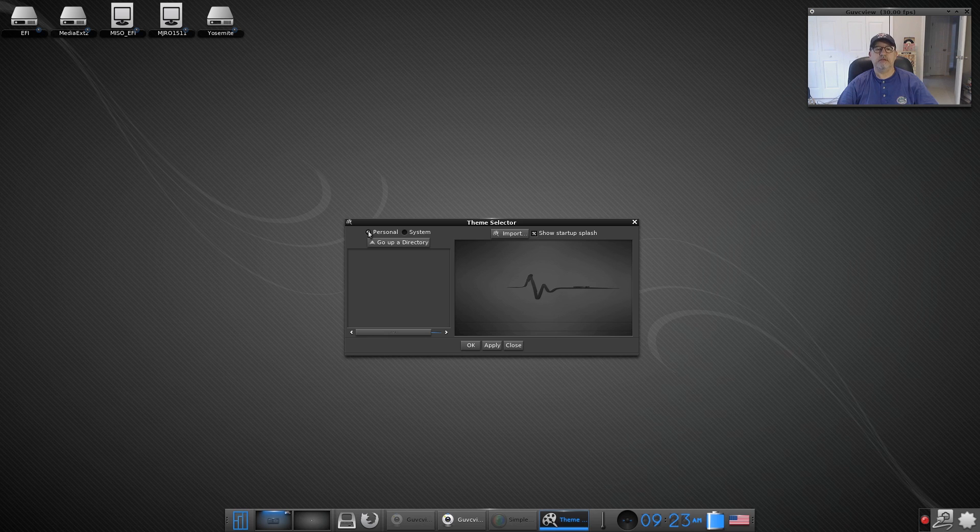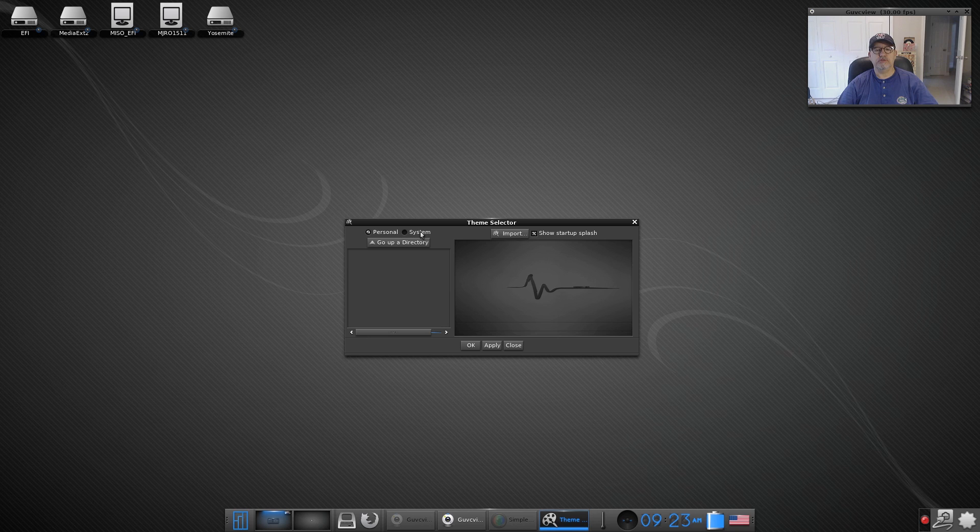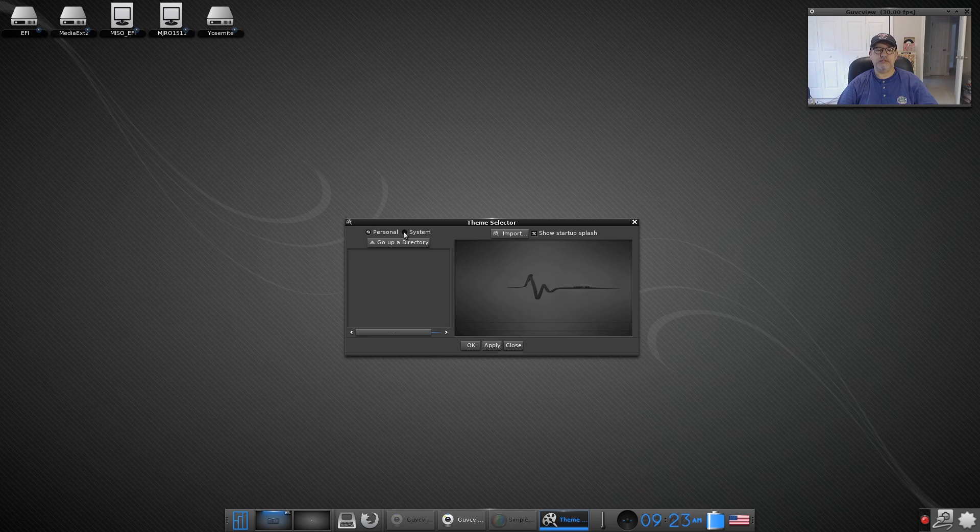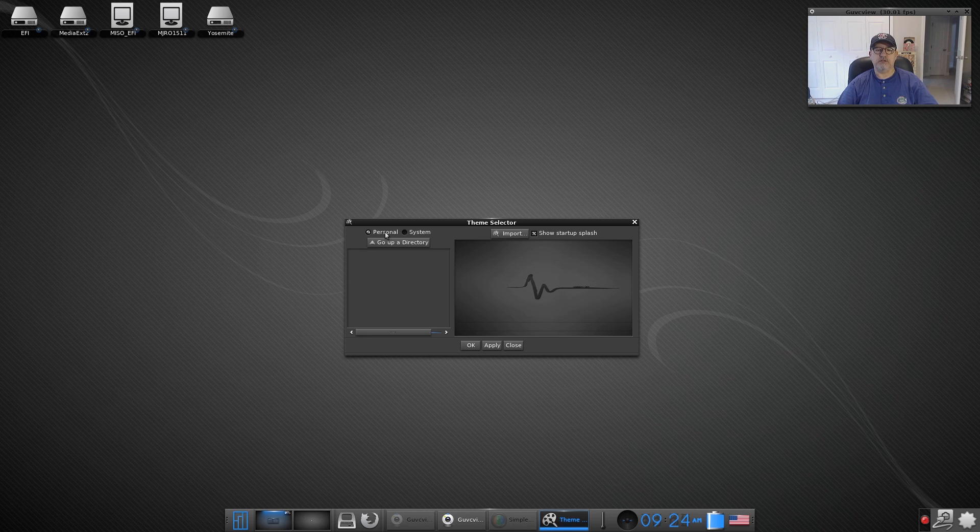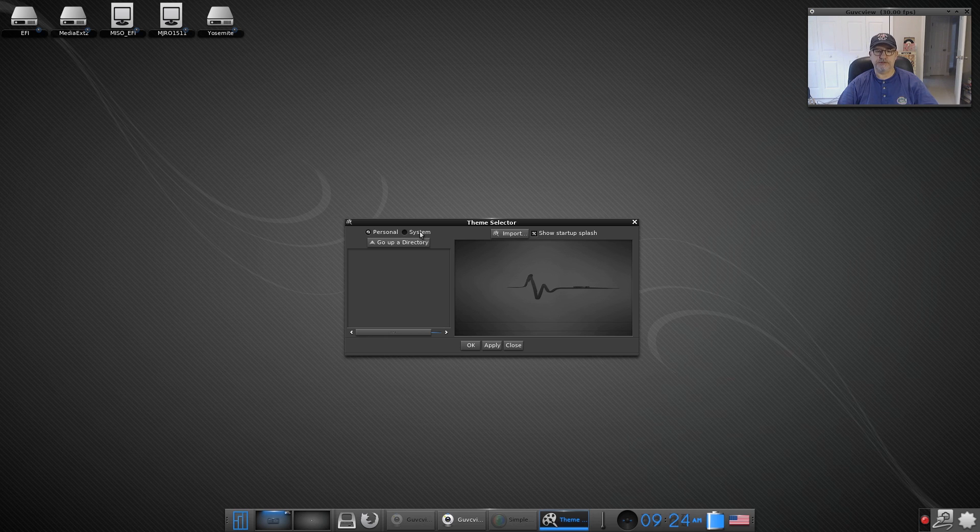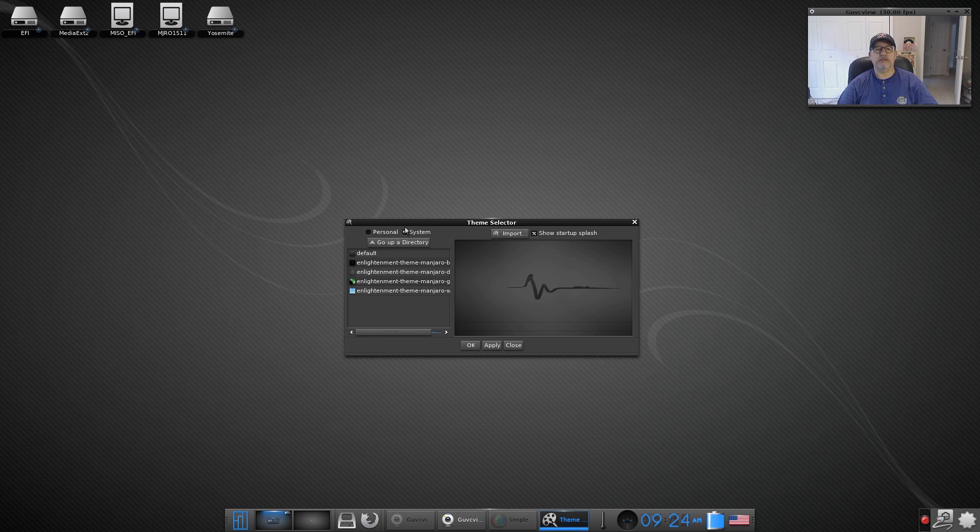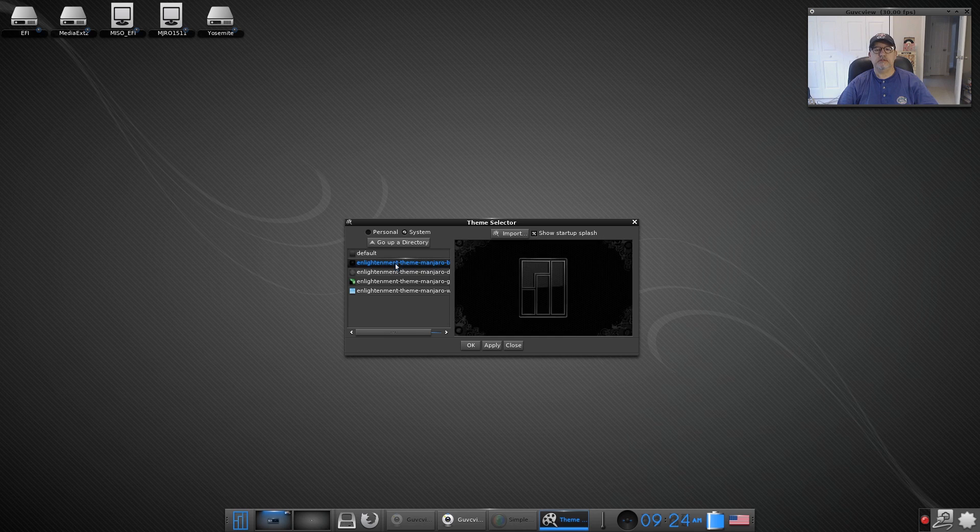...then they'll show up as personal. If you're using the theme folder dot themes folder in user share, then they'll show up as system. And basically it differentiates between themes you personally, the user whoever is logged in, have access to and what themes everyone on the system has access to. So let's take a look at the system themes, there's the default.